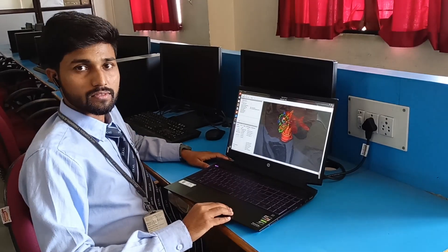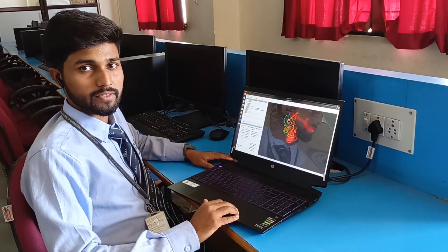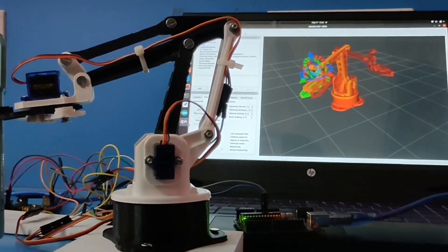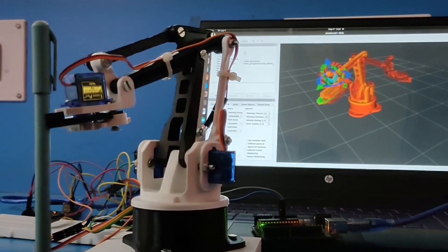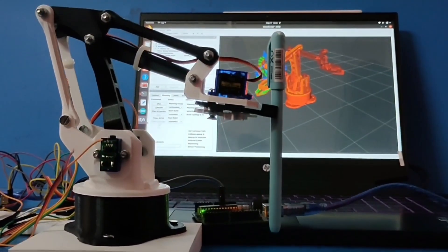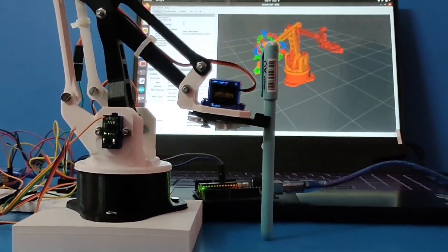ROS, the Robot Operating System, is an open-source system. We used MoveIt software for three-dimensional movement of the robotic arm and also for testing of the joints, which was a success.